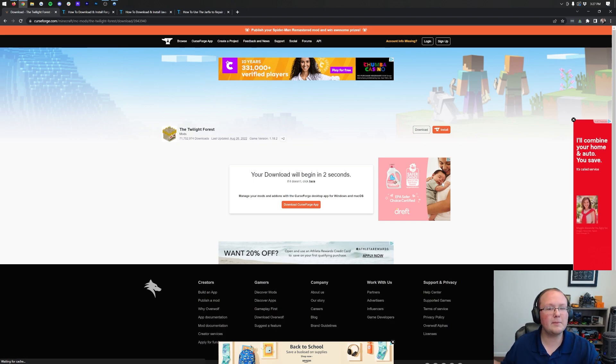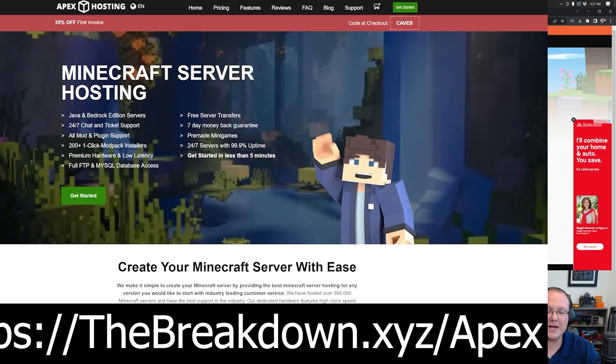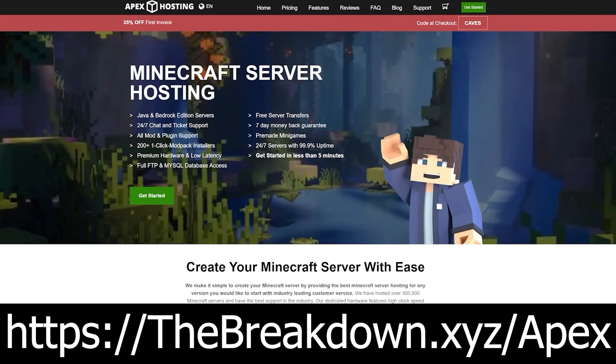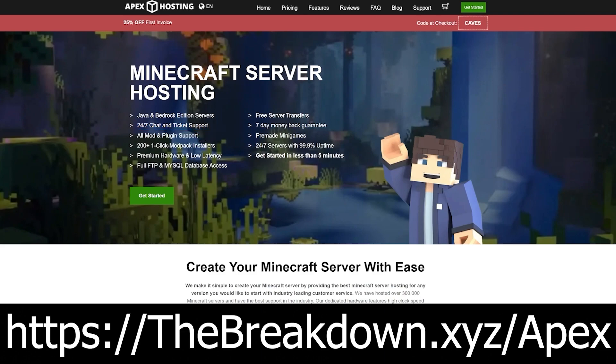While it's downloading, how about a message from our sponsor, Apex Minecraft Hosting? Go to the first link down below the breakdown.xyz/Apex to start your very own 24-hour DDoS protected Minecraft server. We host all of our Minecraft servers on Apex Minecraft Hosting. So if you want to start your own server, look no further than Apex Minecraft Hosting at the first link down below.